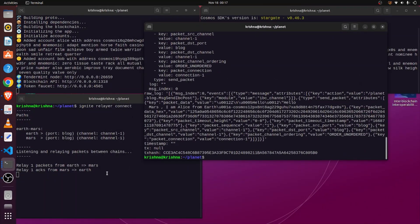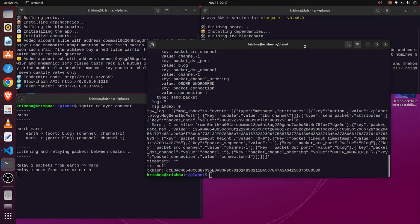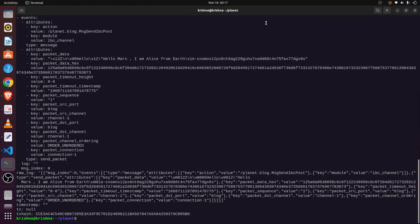We can see in the relayer terminal that Ignite relayer relayed one packet from Earth to Mars, and automatically the acknowledgement was received from Mars to Earth.